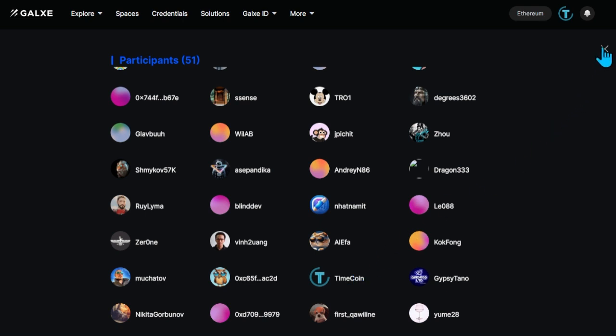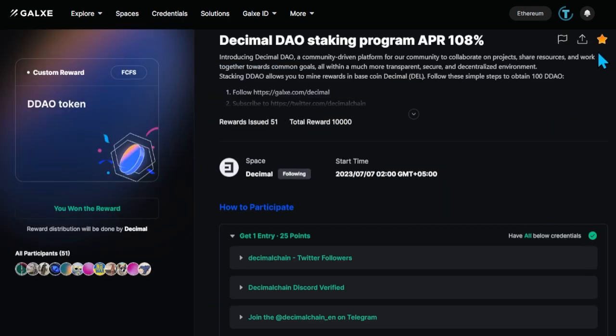As we accumulate new Airdrop participants, we will notify in the official Telegram channel about token accrual to those who are on the list of participants.